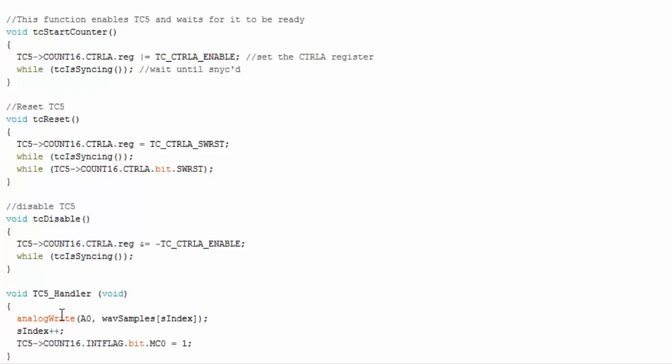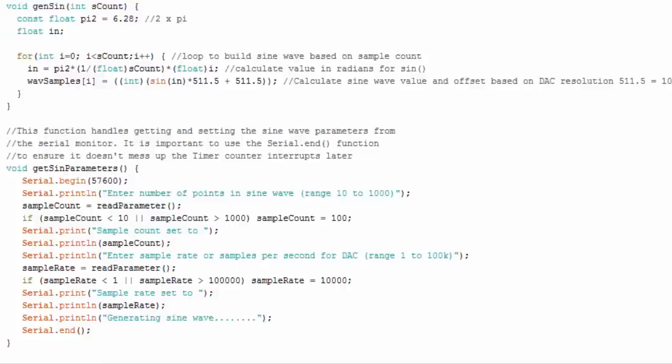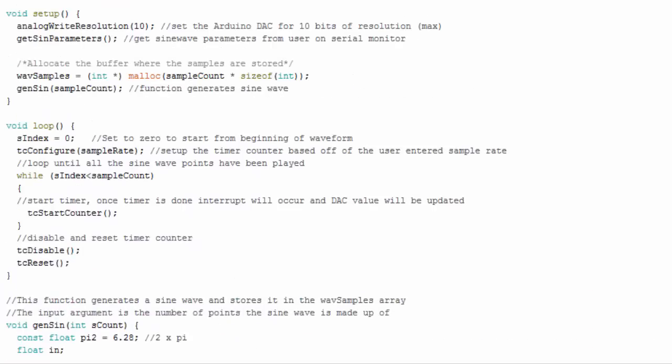And here's where we're actually going to write the analog value to the DAC from our array we'll up our index value and then we'll clear the interrupt.